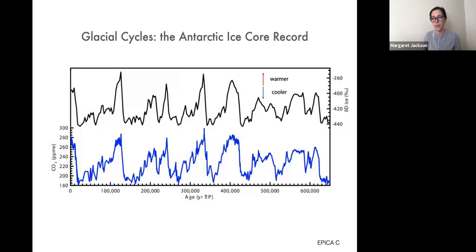This is measured in parts per million, and you can immediately see the similarity between these two curves — when temperatures rise, CO2 rises, and vice versa. Records like these have really established the connection between carbon dioxide and temperature over time, helping us understand today the influence of CO2 on our climate system and the sensitivity of our climate system to greenhouse gases.